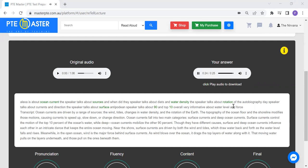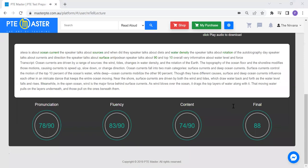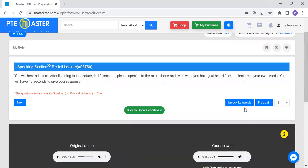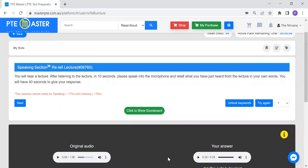About water level and force, this would be our target: more than 60% in pronunciation, more than 80% in fluency, and more than 16% in content. That way you can get 69 plus out of 90. That's how we have to do retell lecture.